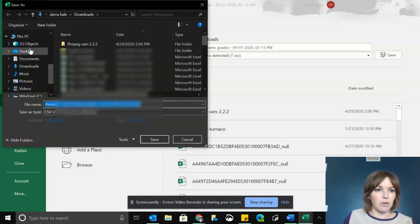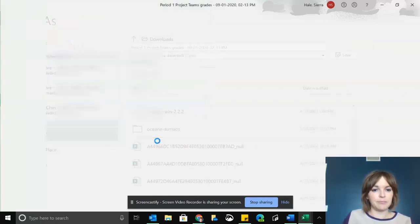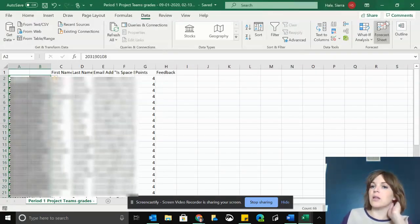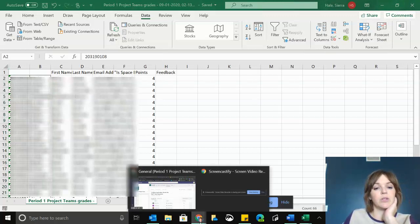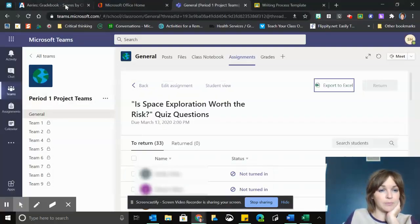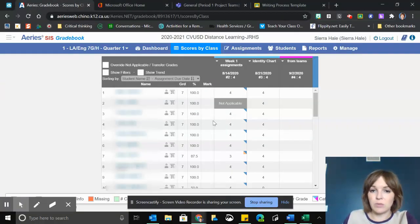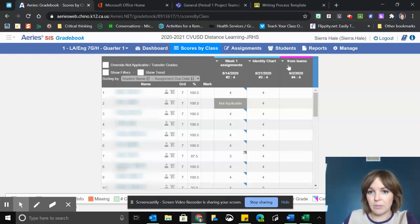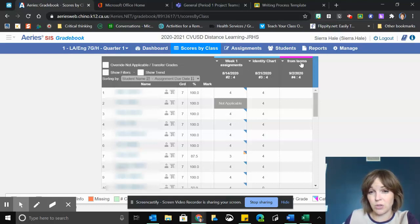I think the desktop will be easier to find. Now that it's saved to my desktop, I'm going to go to Aries. When I'm looking at scores by class, I can see that I have all my assignments here, and I'm going to go to my assignment that I want to add the scores to.